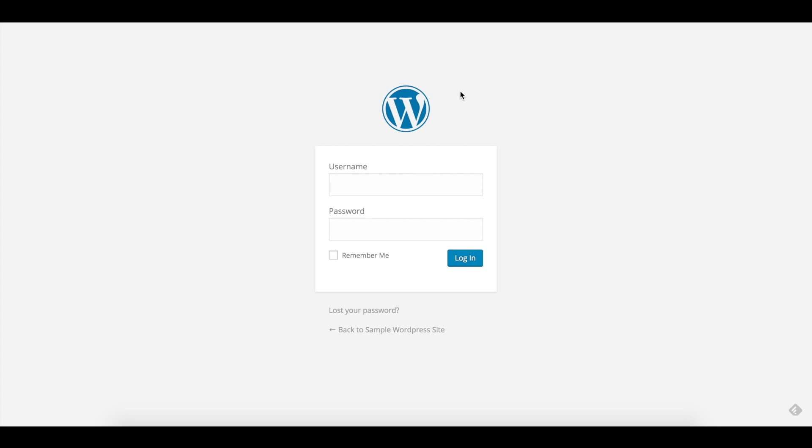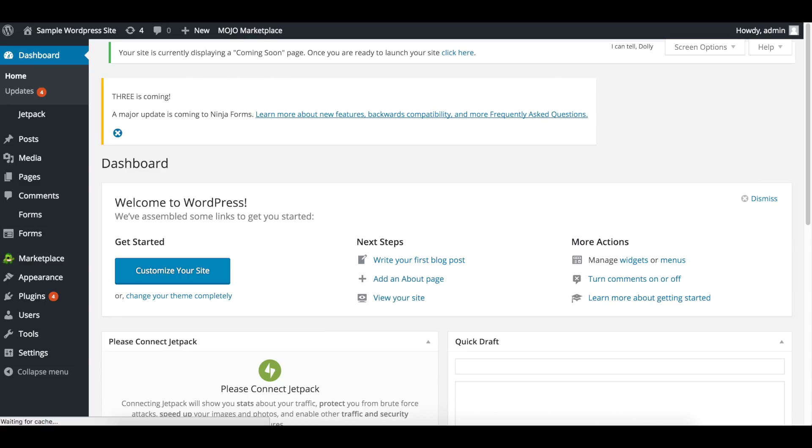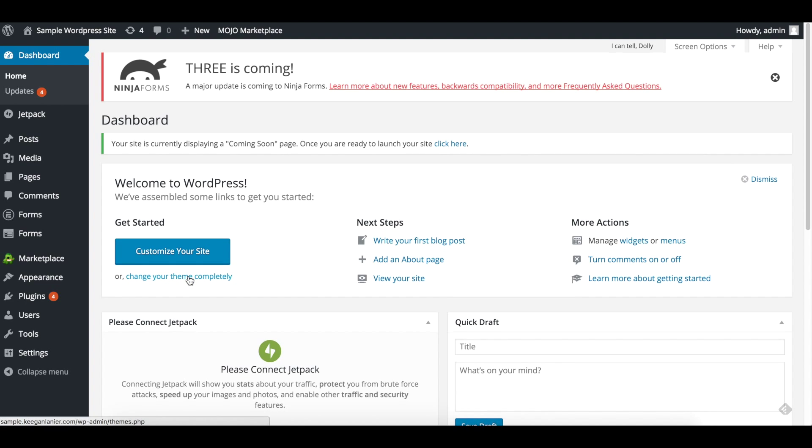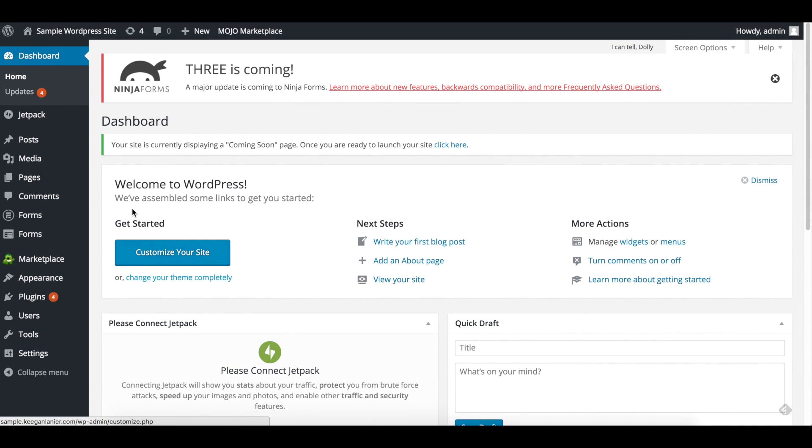Now that everything is installed on the back end, you want to visit the website. It's going to be sample.keeganlanier.com/wp-admin in this case, and you're going to be greeted with the generic WordPress login. Go ahead and log in, and that will take you to your brand new, clean installation of WordPress.